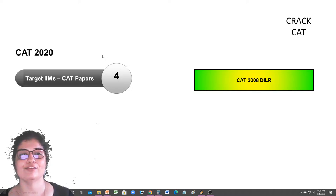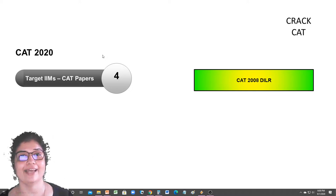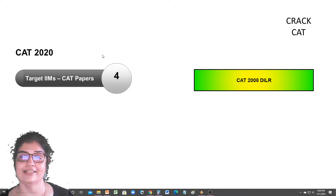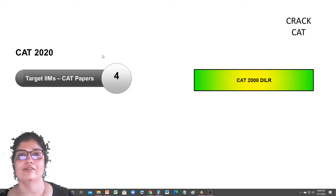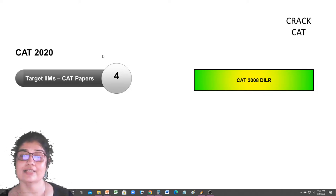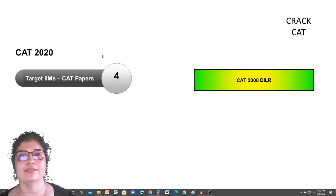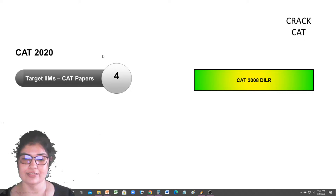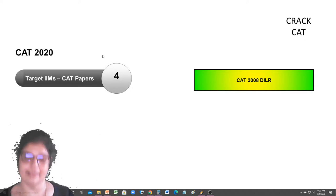Hi guys, good evening. We've already done half of the CAT 2008 DI paper in the morning, and we've discussed why we are doing CAT papers. We'll now just continue with DI.